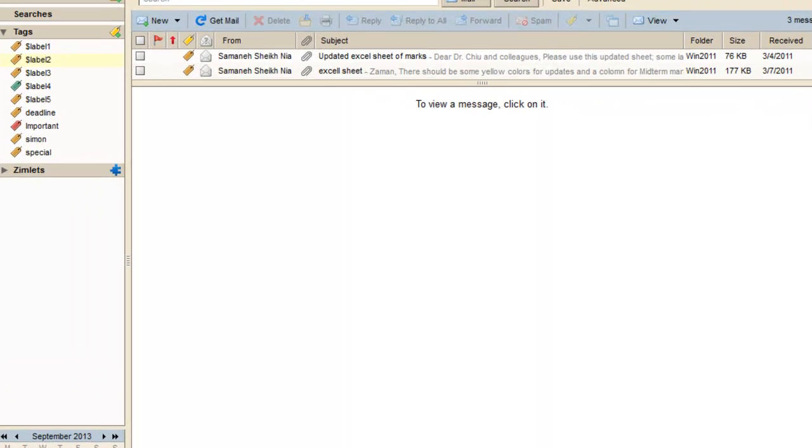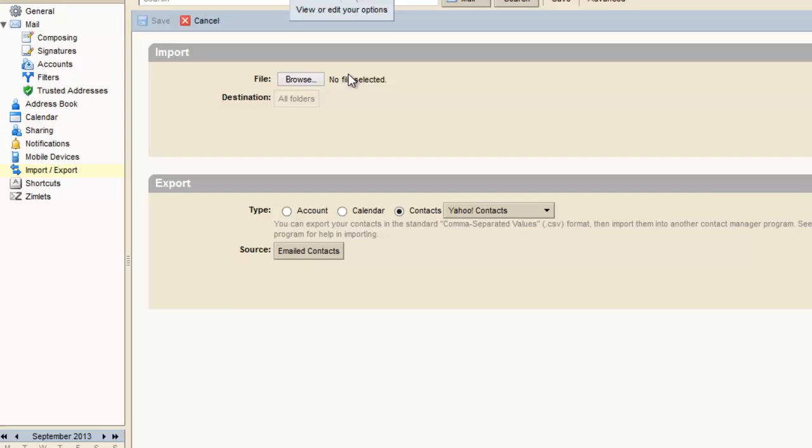After logging in to your Grimp mail, choose Preferences. Then if you can see your left panel, there is an option or menu for import and export, so select that one.